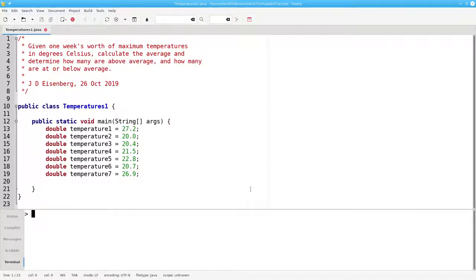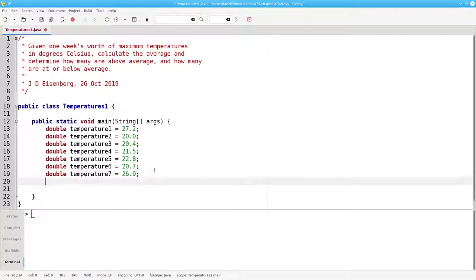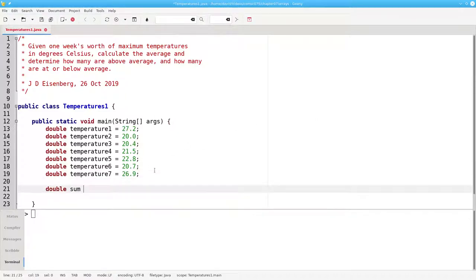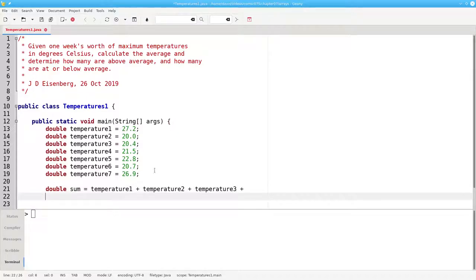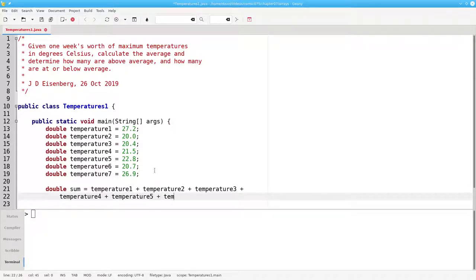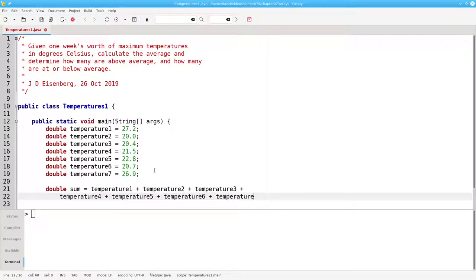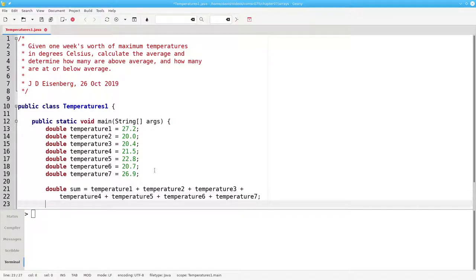I've already typed the part that defines seven variables temperature1 through temperature7. Now I'll add them up and calculate the average.